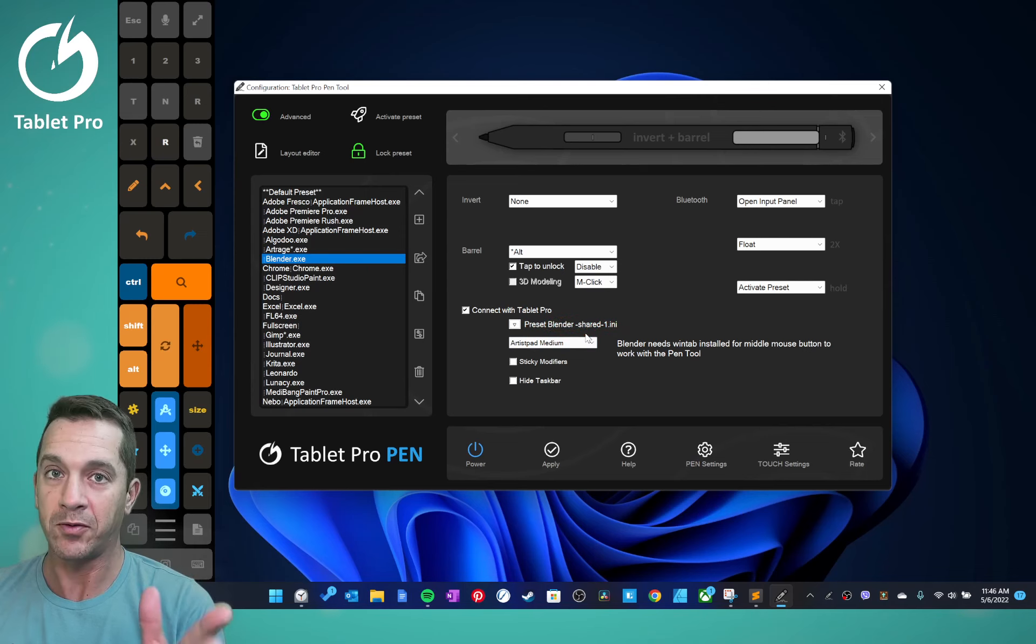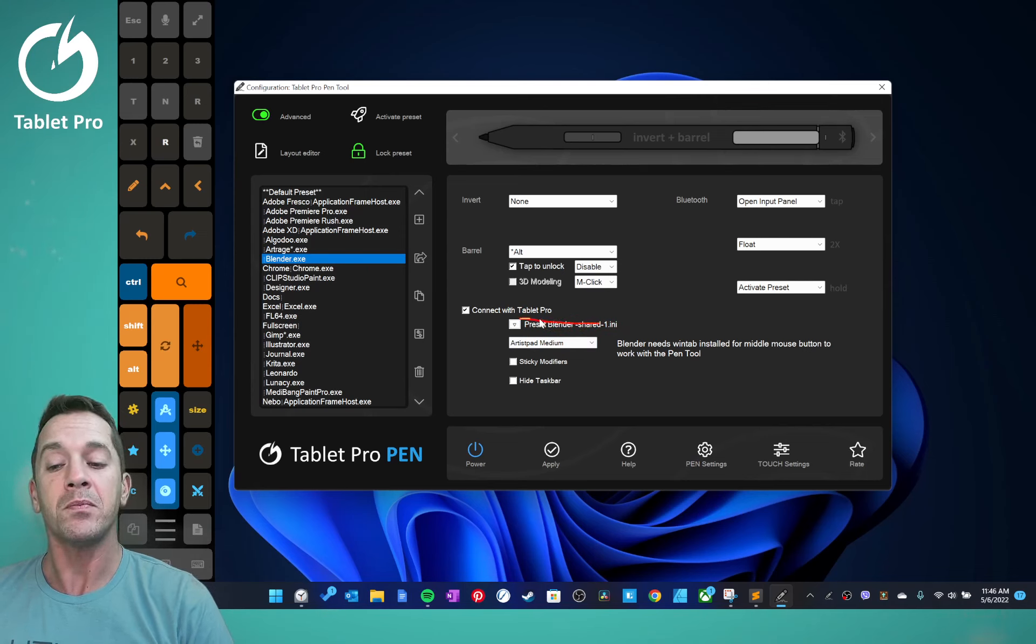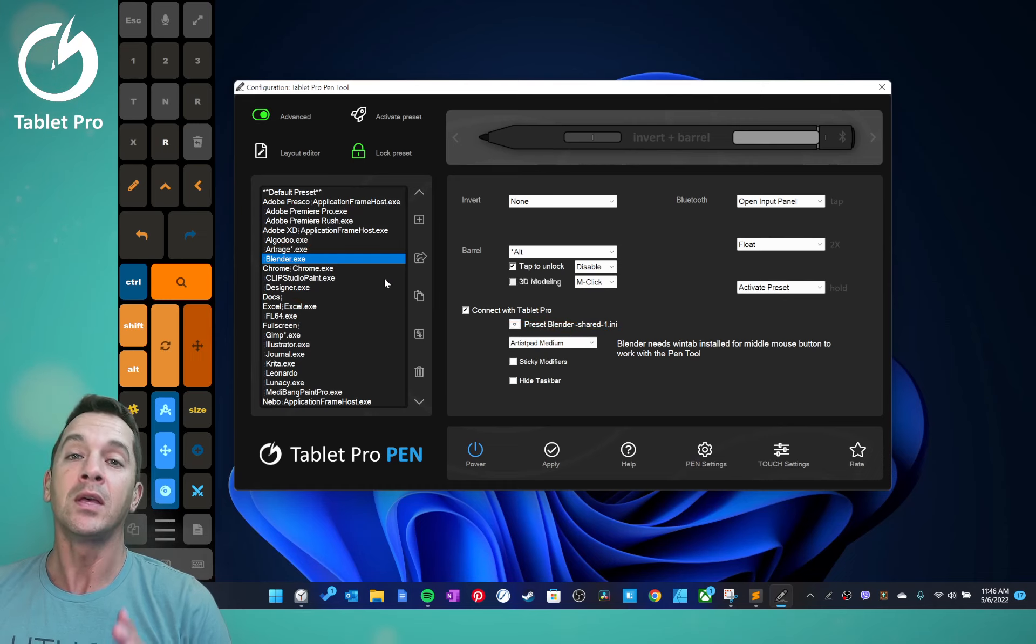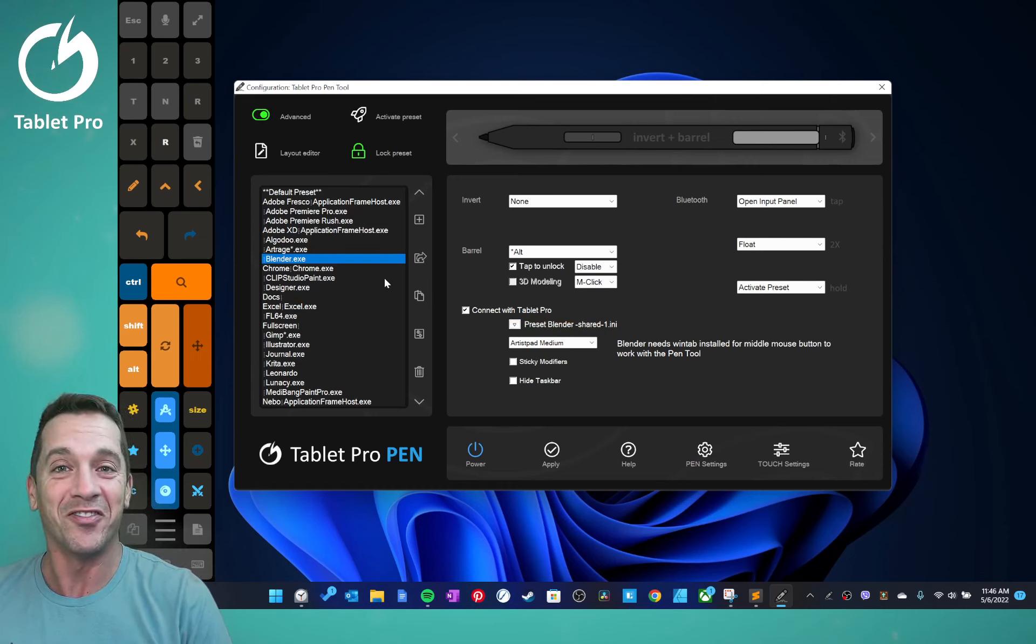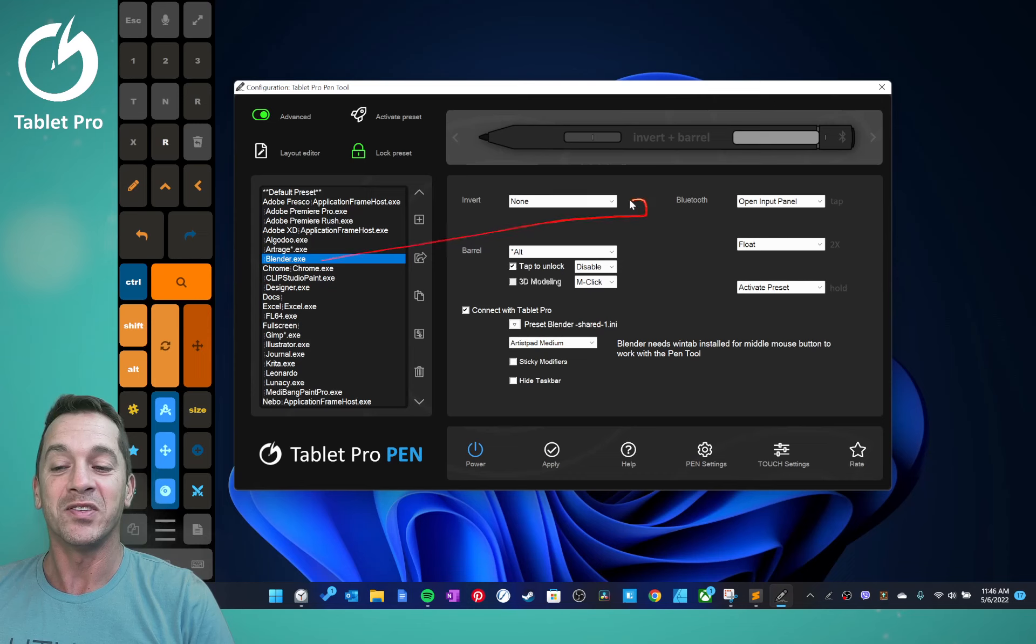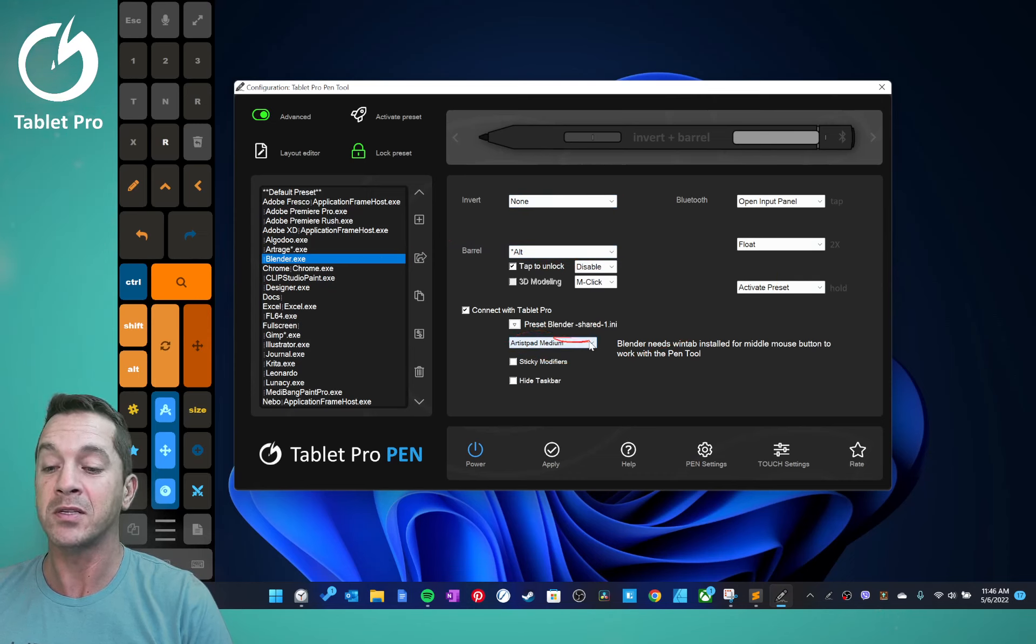I recommend if you're sharing a preset with somebody, name it something different than the defaults. All right, this will have the buttons map to it, your settings map to it.